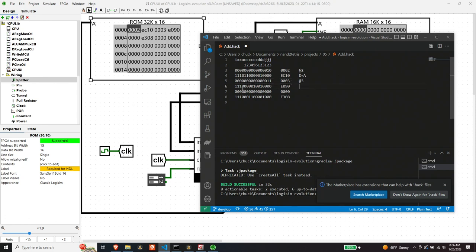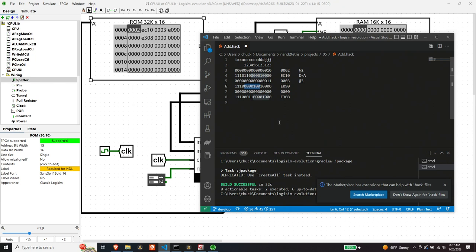So again, C instruction, next two are do not cares. The C bits, sorry, so the A bit is zero, meaning we're dealing with the A instruction. And then the C bits are, right, so we're dealing with four zeros and a one. That means D plus A, which makes sense because that's what this is supposed to doing. So we're going to take D and we're going to add it to A and then we're going to put it somewhere.